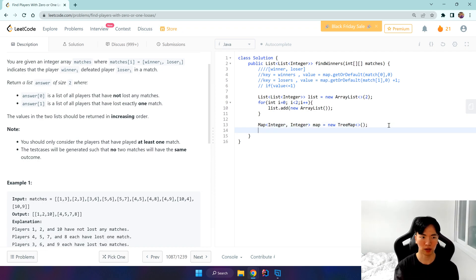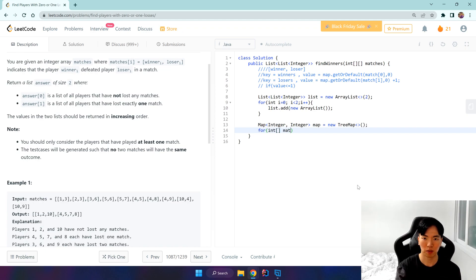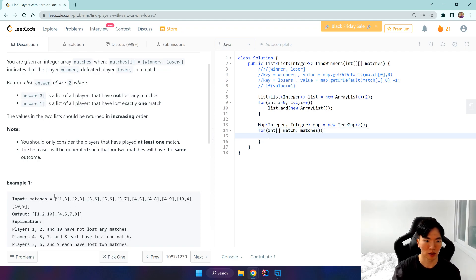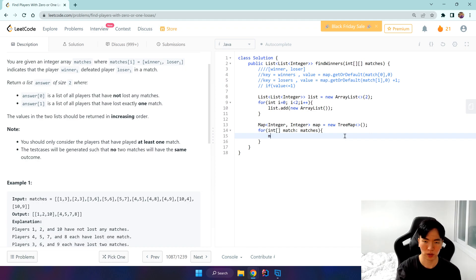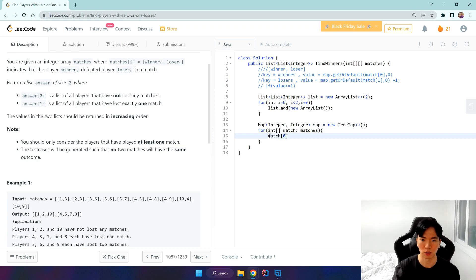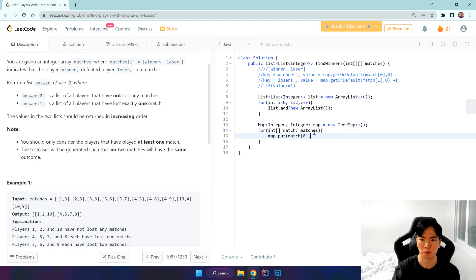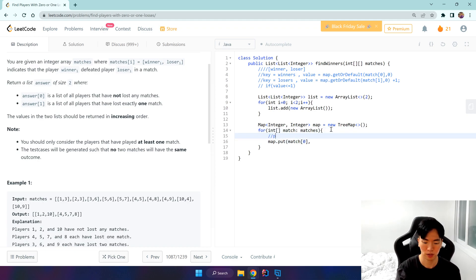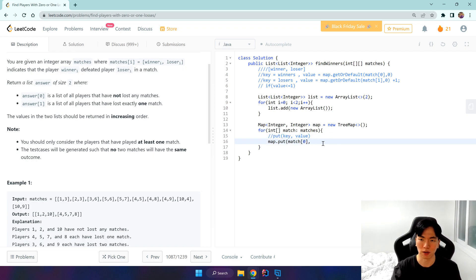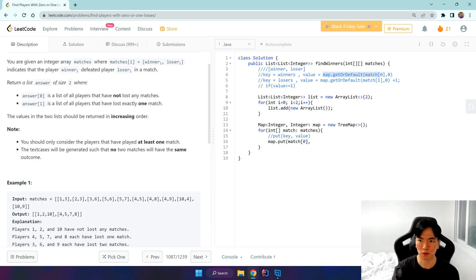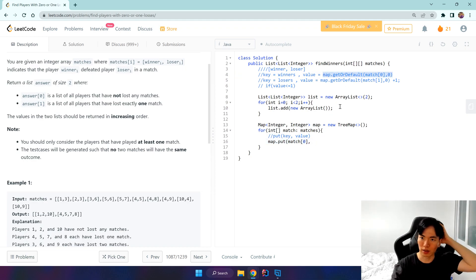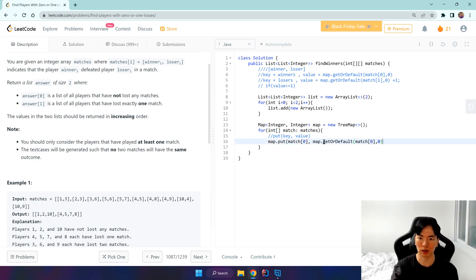Let's iterate through the matches. For int match in matches, the 0th element is winner. We want to store the winners as the key, so let's map.put the key - remember put is key and value, key comes first and the value we give is: if we have encountered this winner before, we get that value; if not, we give it a default value of 0.